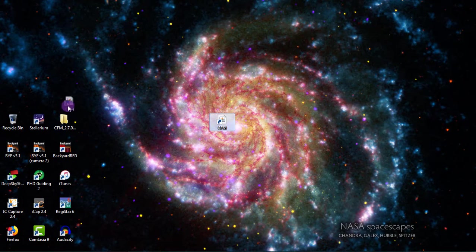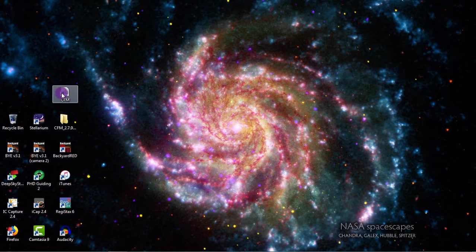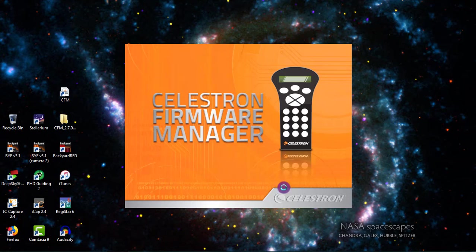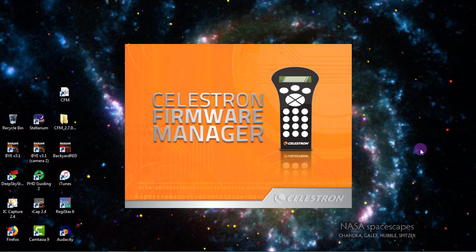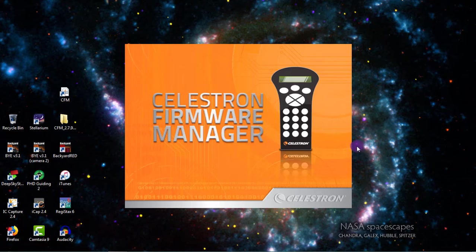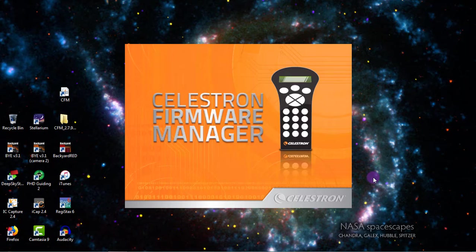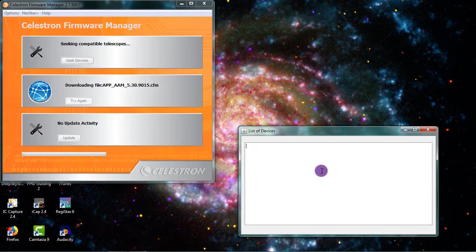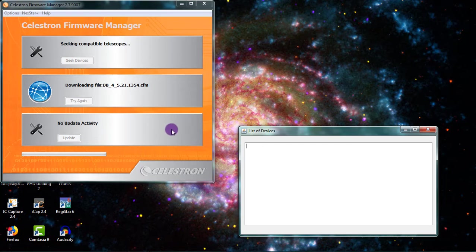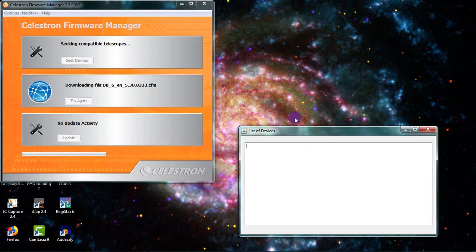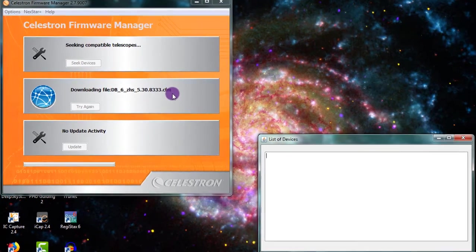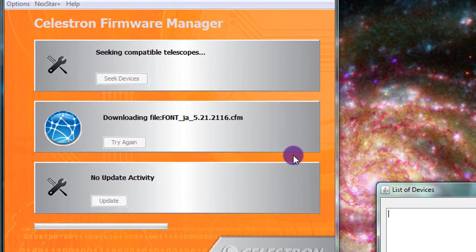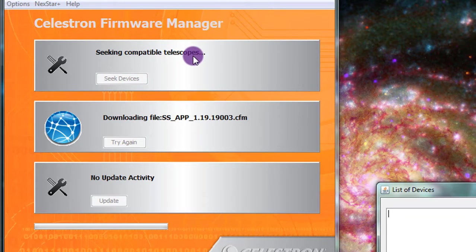There is the Celestron Firmware Manager. So now if we click on this, it should open right up. We'll wait for this to load up here. So now that it's open, you'll see it's downloading a bunch of packages and files, and it's seeking compatible telescopes.